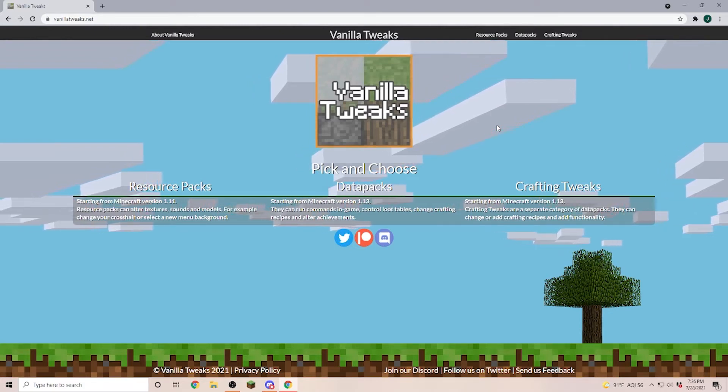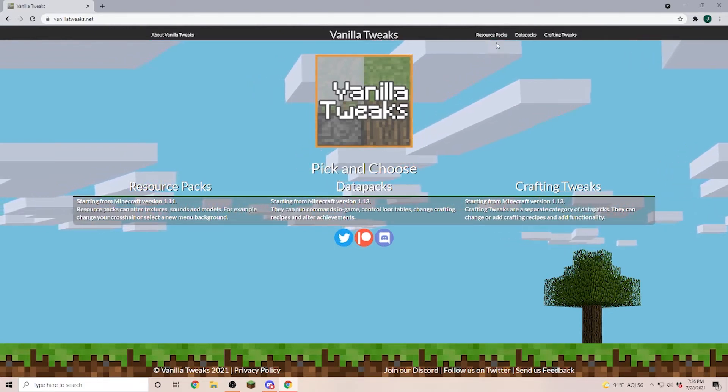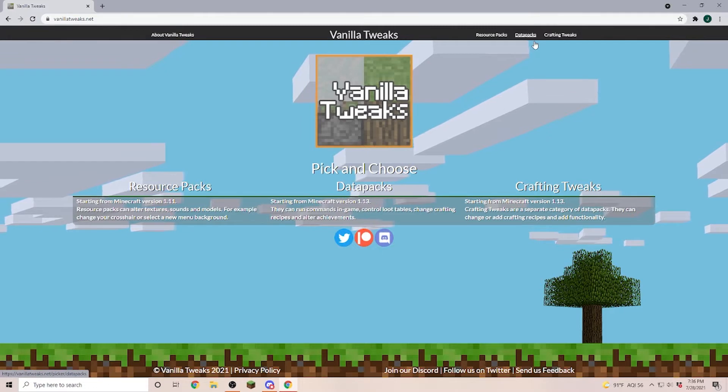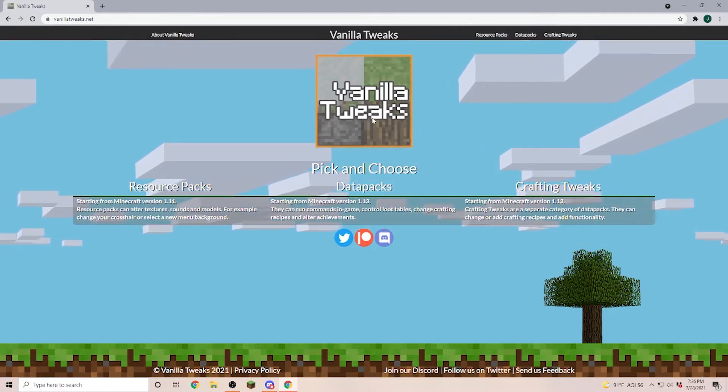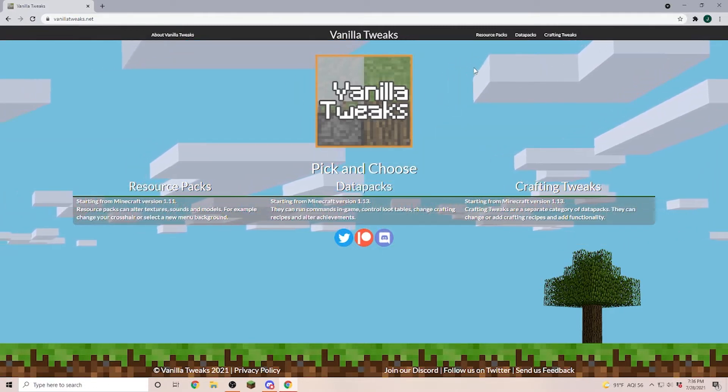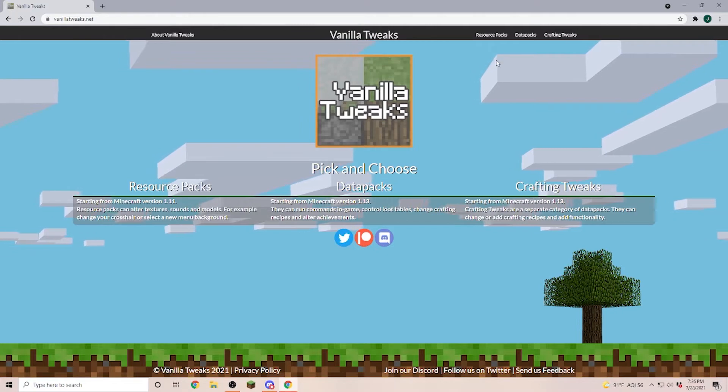Welcome to another Tech Quickie about how to install a resource pack or a data pack. Today we're going to install them from Vanilla Tweaks but the same process applies to other resource and data packs.